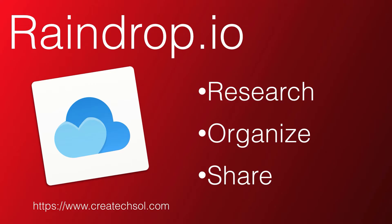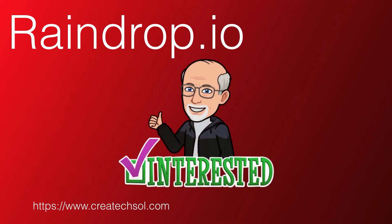In this video, I'm going to show you an app that I have absolutely fallen in love with. It's called Raindrop.io. If you're interested in finding out how to use this app and how you might want to use it, then keep watching.